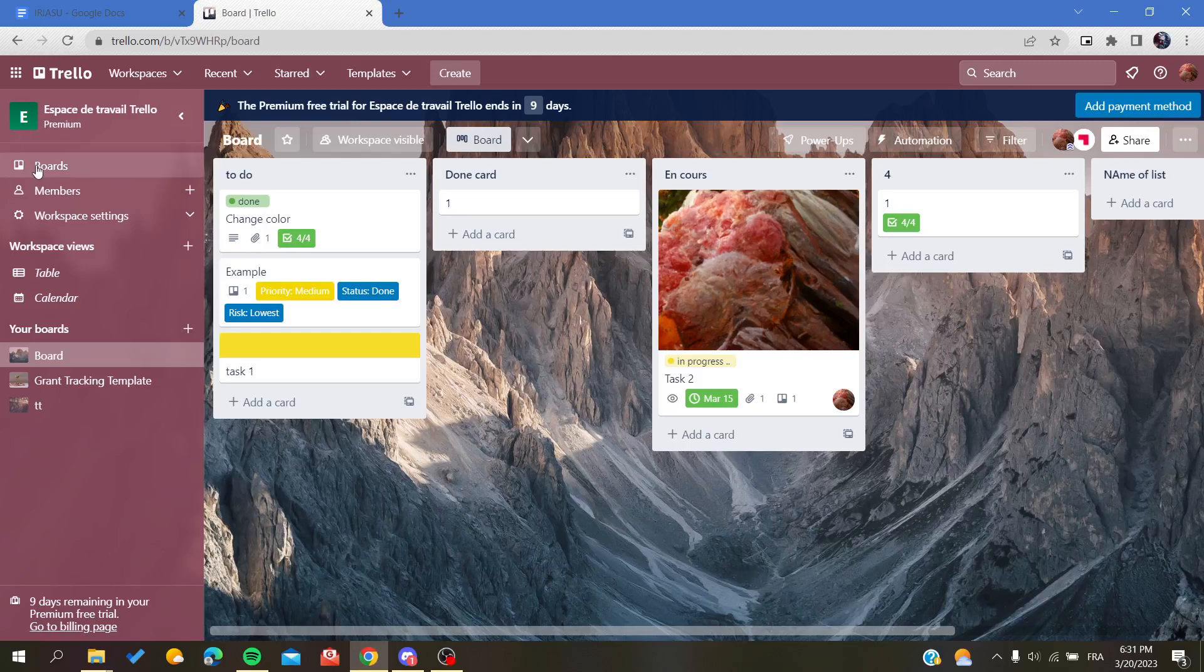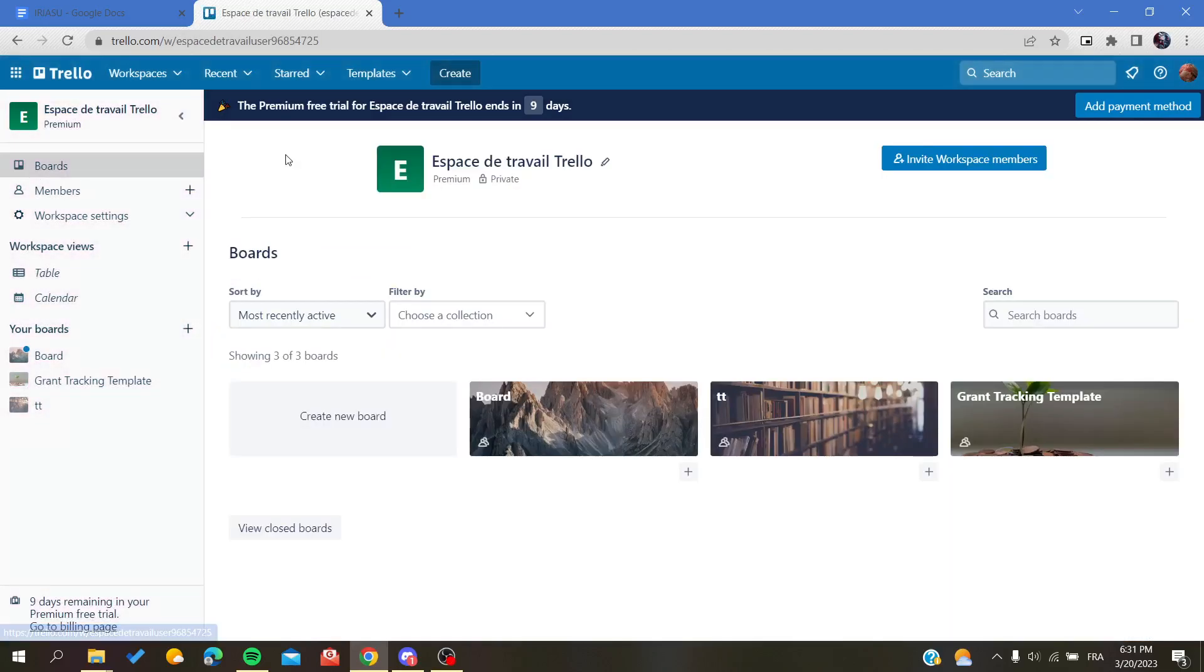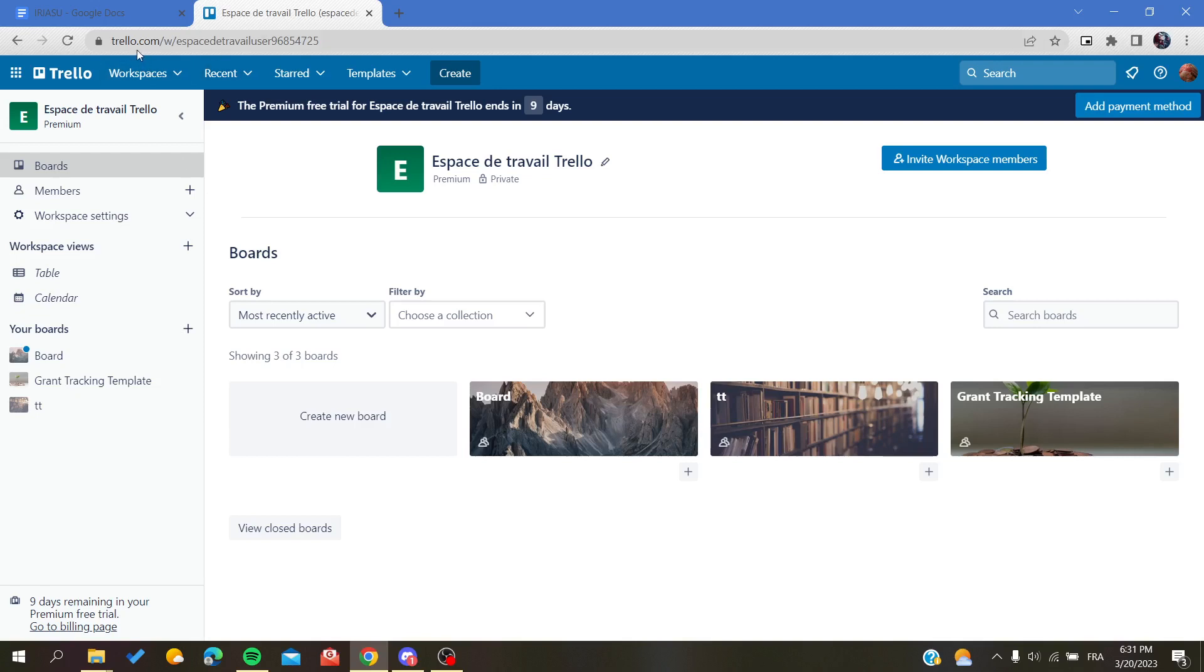Hello guys and welcome to a new brand video. Today I'm going to show you how to undo while removing or deleting anything from Trello web application. The first thing that I will need you to do now is to open your Trello website and connect with your Trello account.